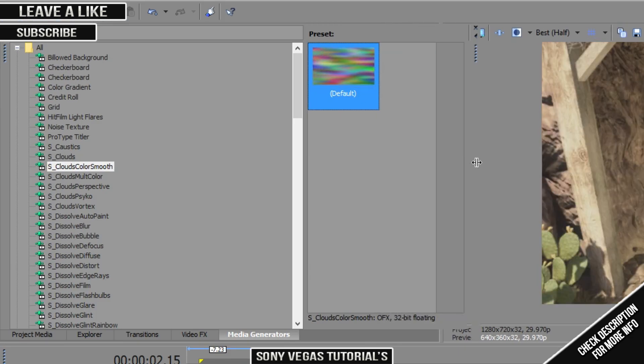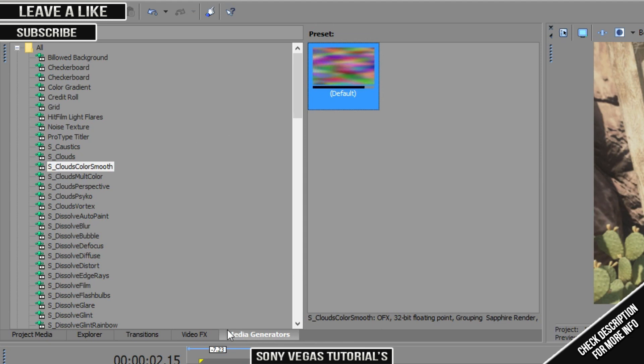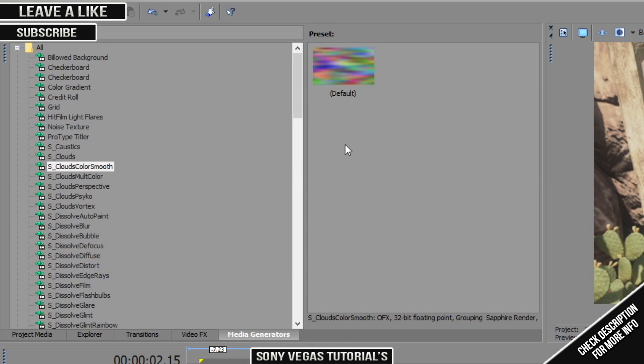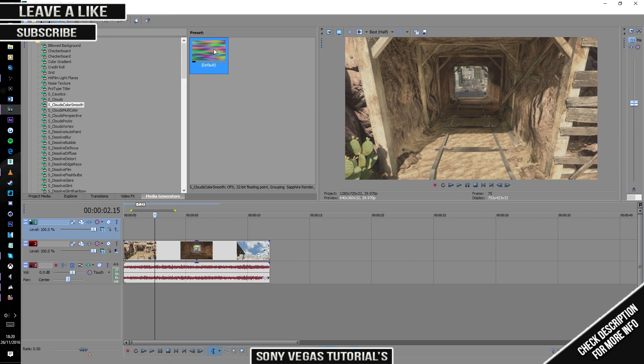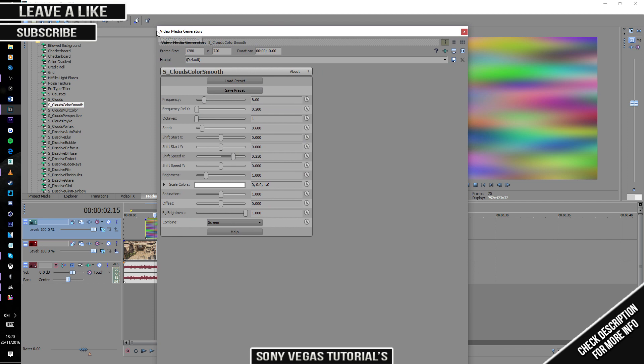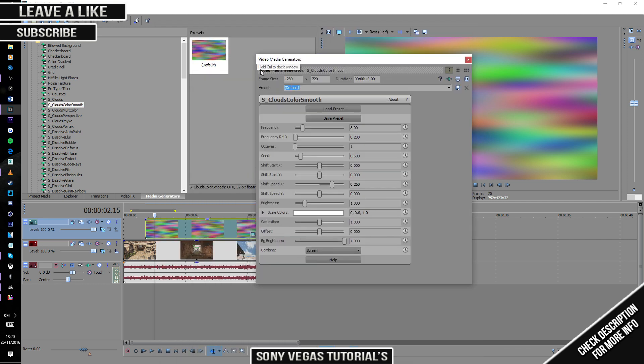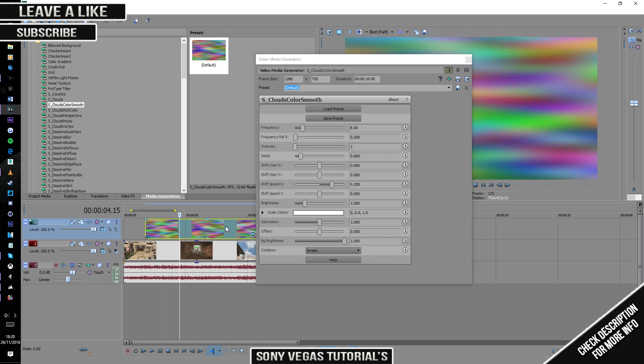When you load up media generators it should be right on the top guys when you have sapphire plugins. So if you've got this, bring it down, drag it. You should have this little box. I'm gonna minimize this a little bit, pretty easy. So you're gonna have that.